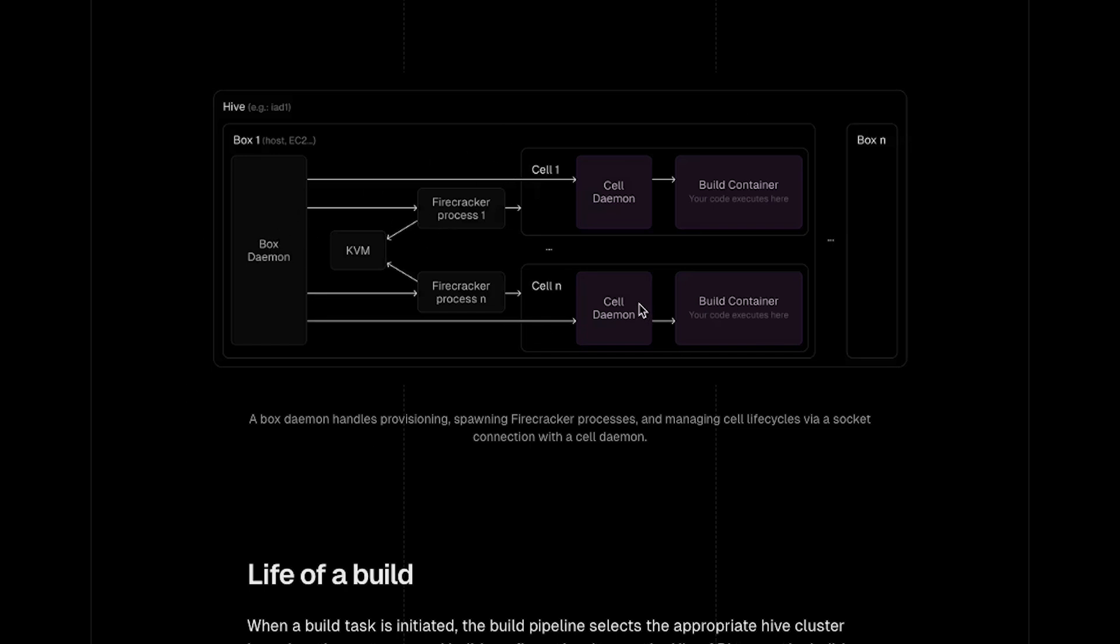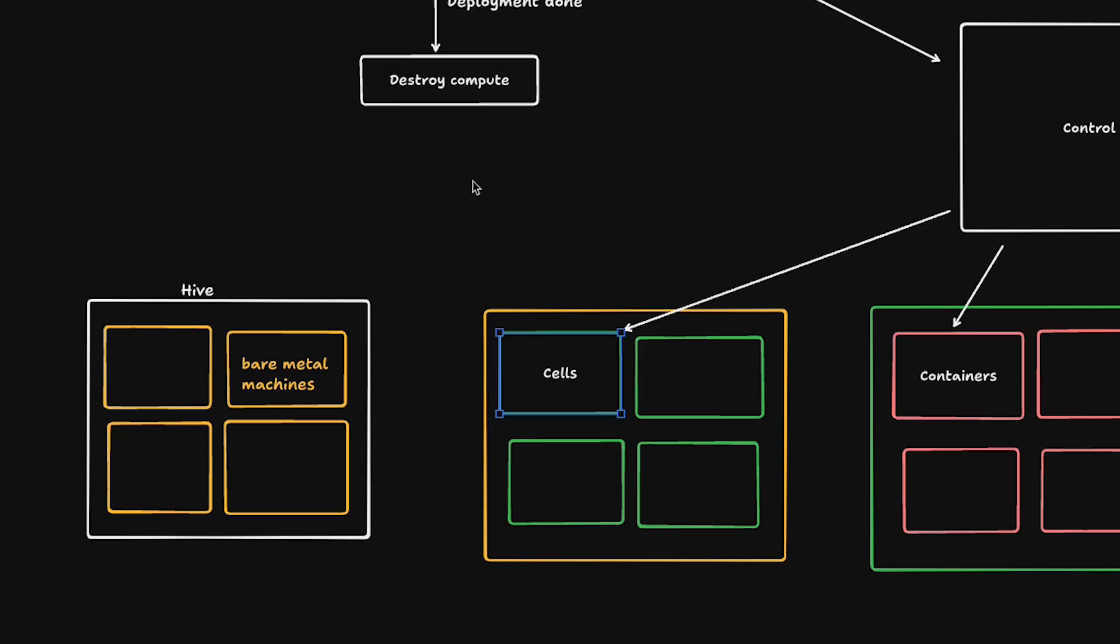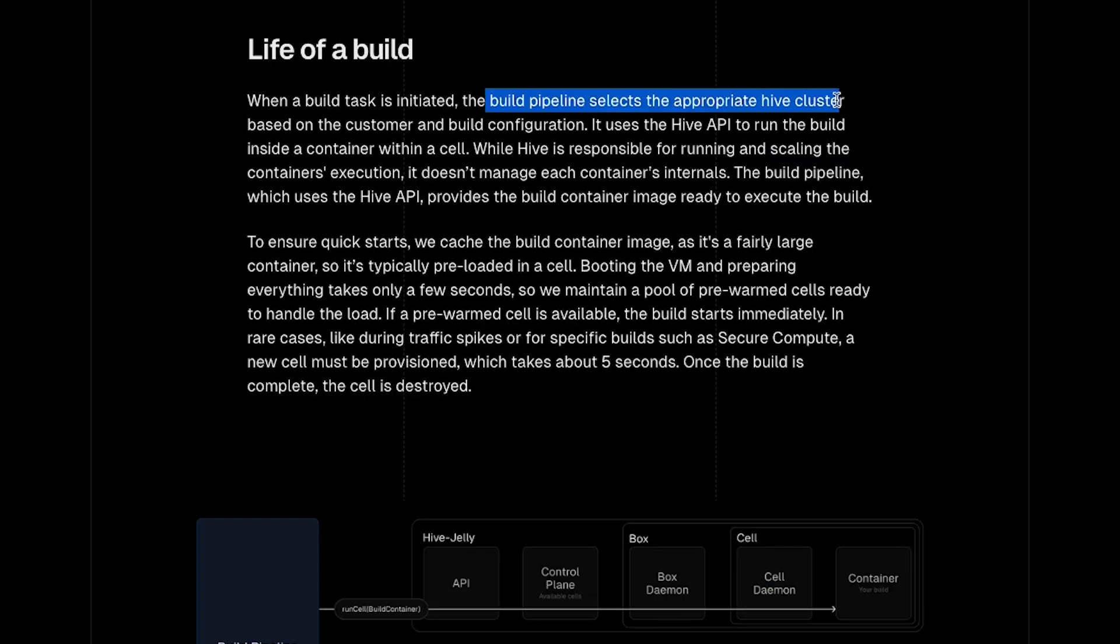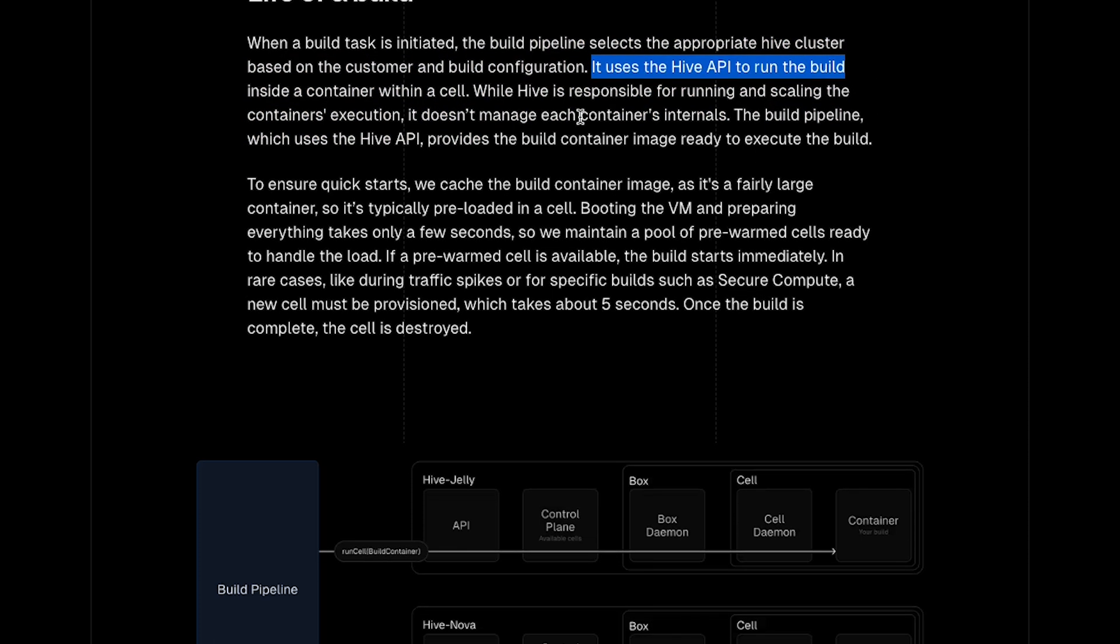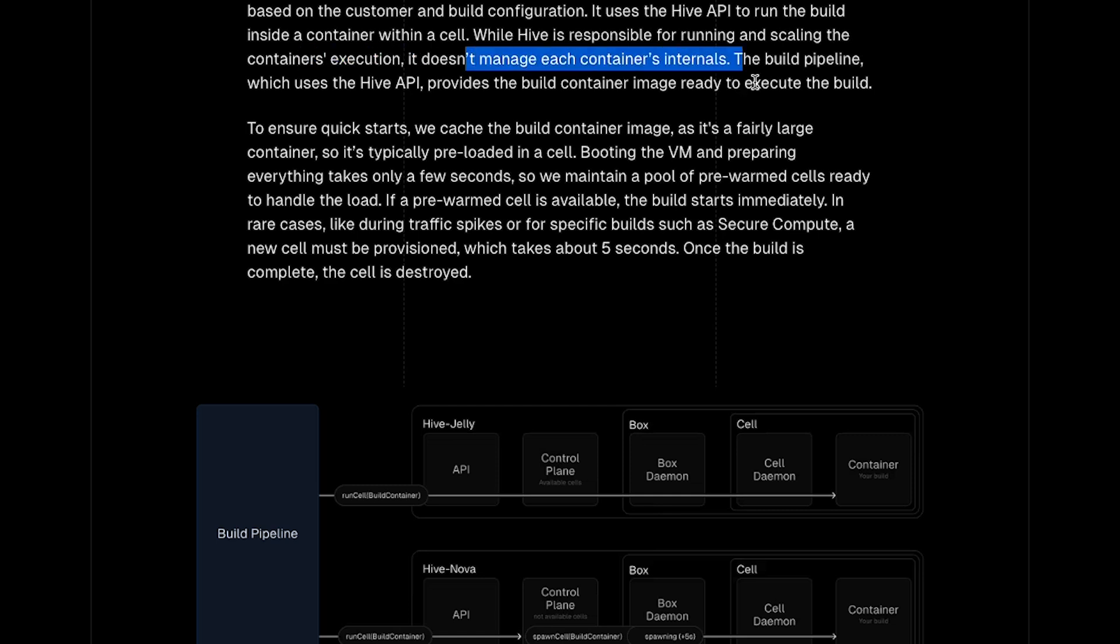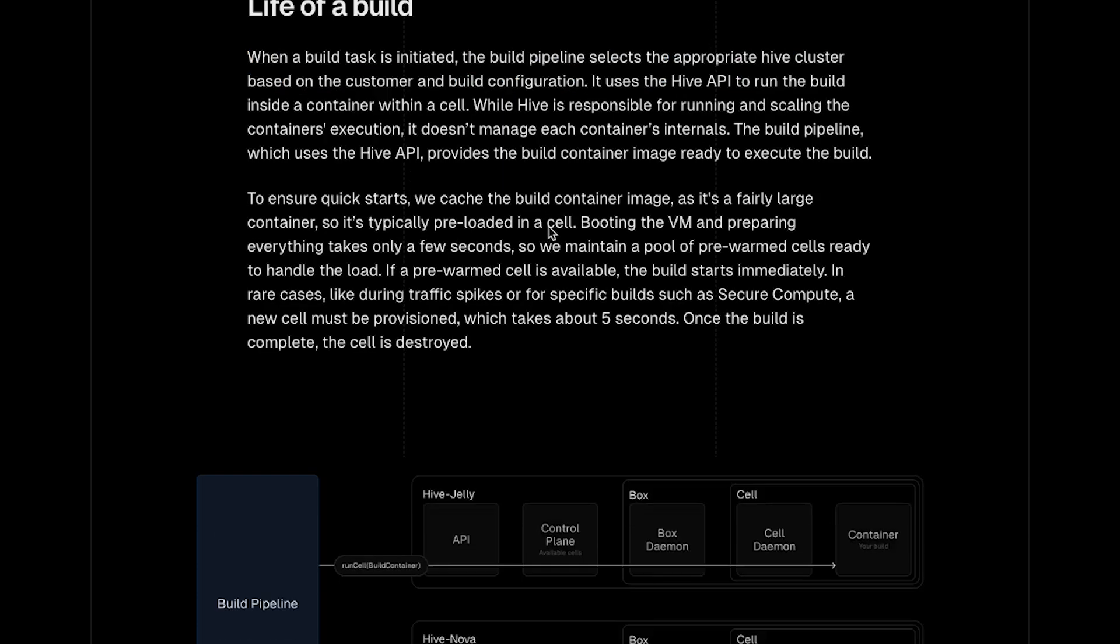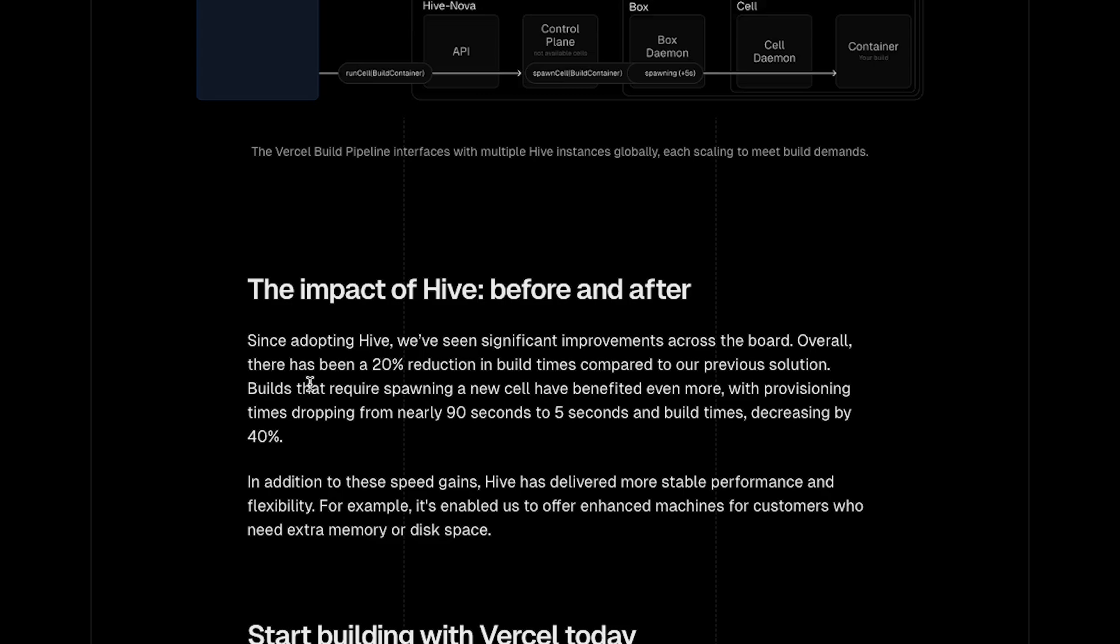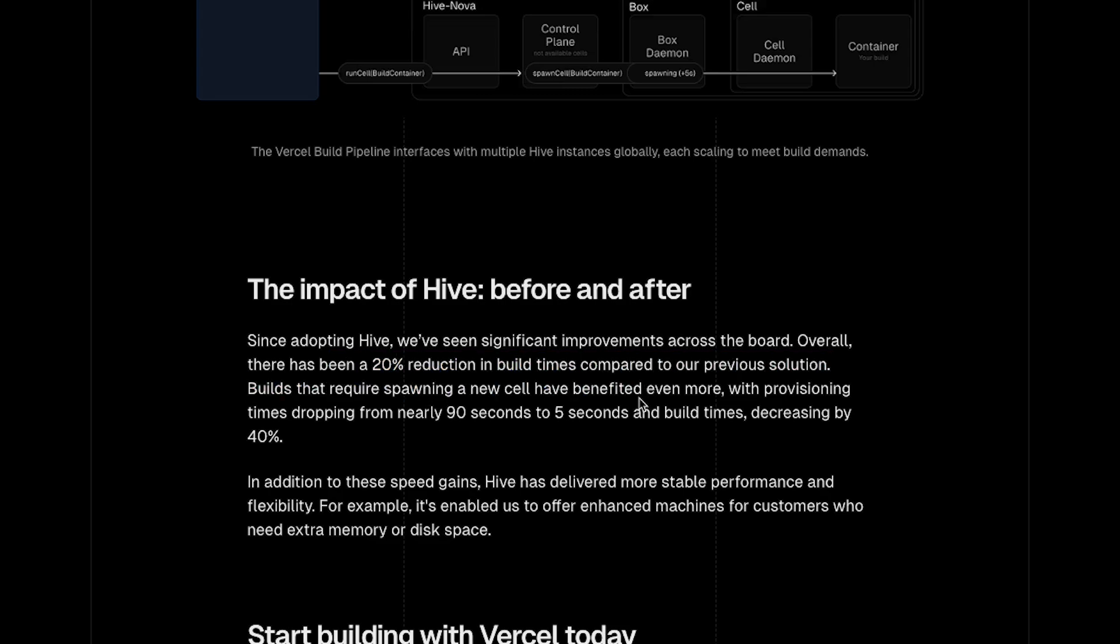Looking at life of a build - what happens when you do a git push and when it starts building. The build pipeline selects the appropriate hive cluster first based on the customer and build configuration. It uses the Hive API to run the build inside a container within a cell. While Hive is responsible for running and scaling the container's execution, it doesn't manage each container's internals. The build pipeline which uses Hive API provides the build container image ready to execute the build.